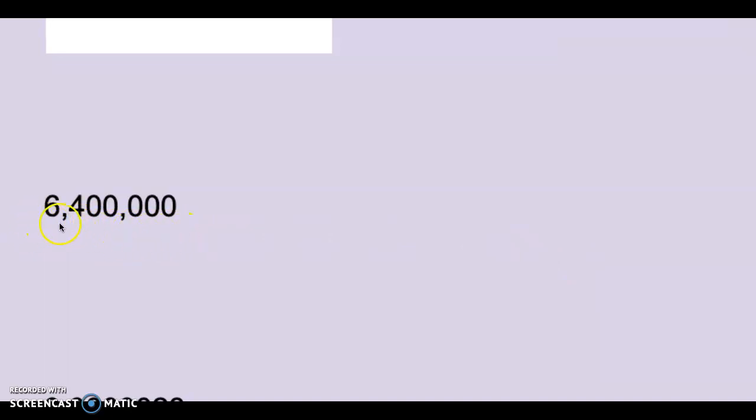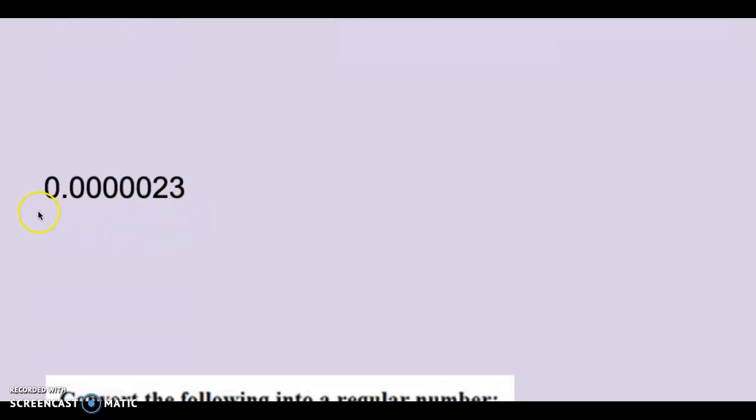This is 6,400,000. Put this number into scientific notation.